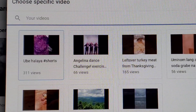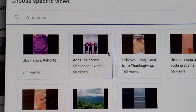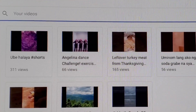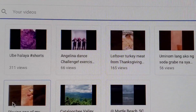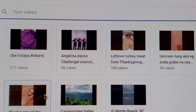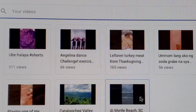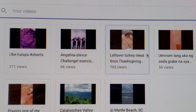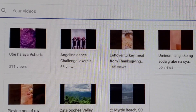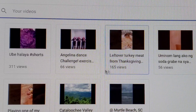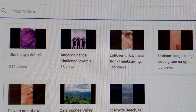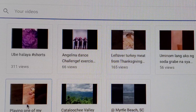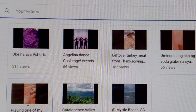On the next page, select the video you want to use as your trailer. This is my video that is less than 3 minutes long. Just select whichever video you want to place as your trailer.